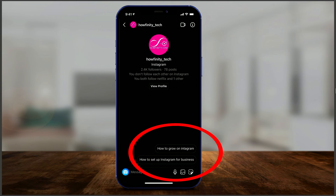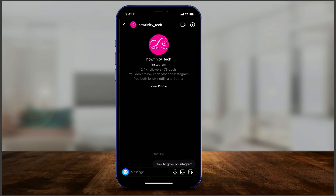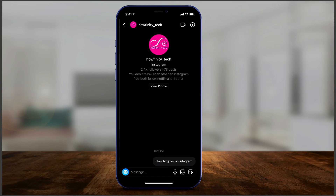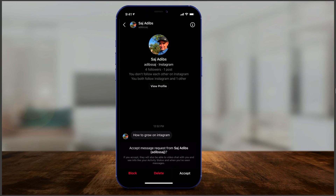If they press Message, it will open up a page to message you. And look — you now have two questions here based on my FAQ. So if they have no idea what to ask you, this gives them some suggestions. If I tap 'how to grow on Instagram' — looks like I spelled Instagram wrong — just like that, it sends that question and I can answer it. So it's basically giving suggestions to people that contact you on what to ask you. They tap it and it sends you the question.